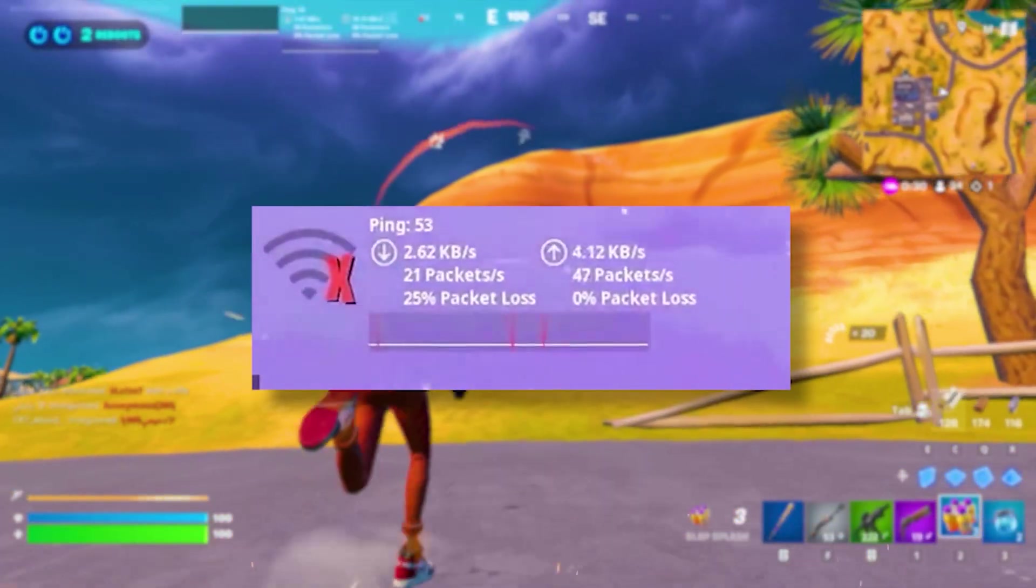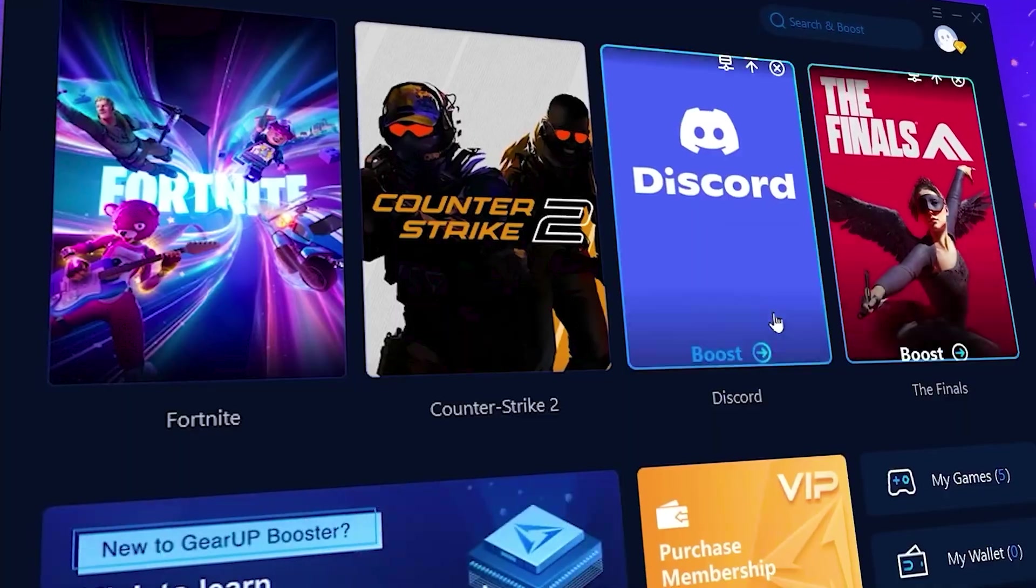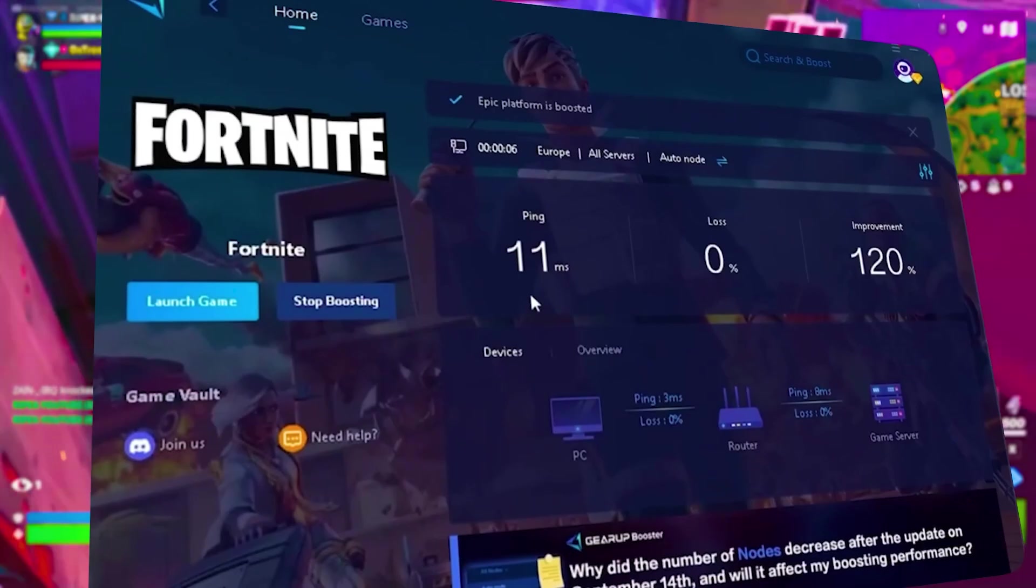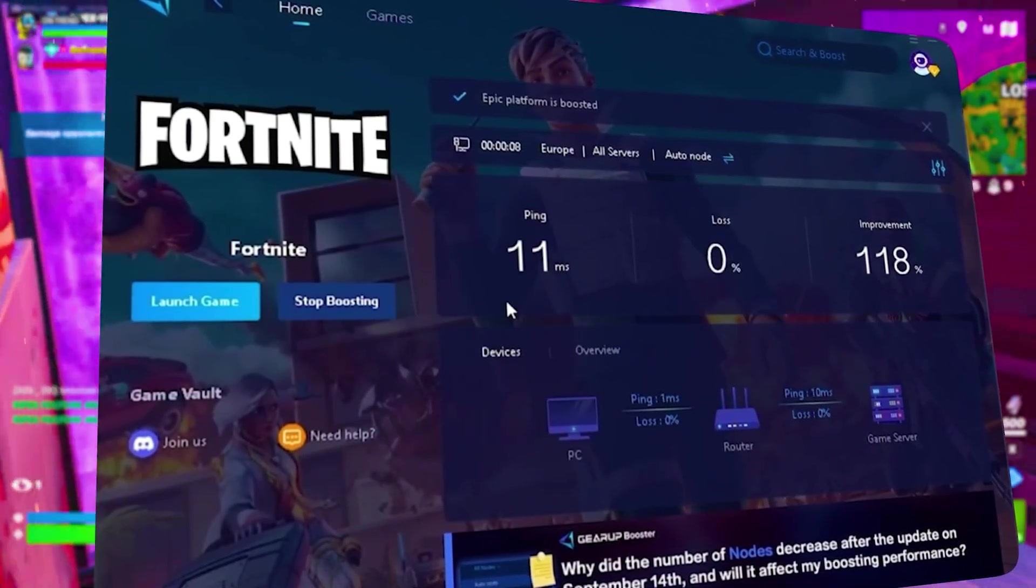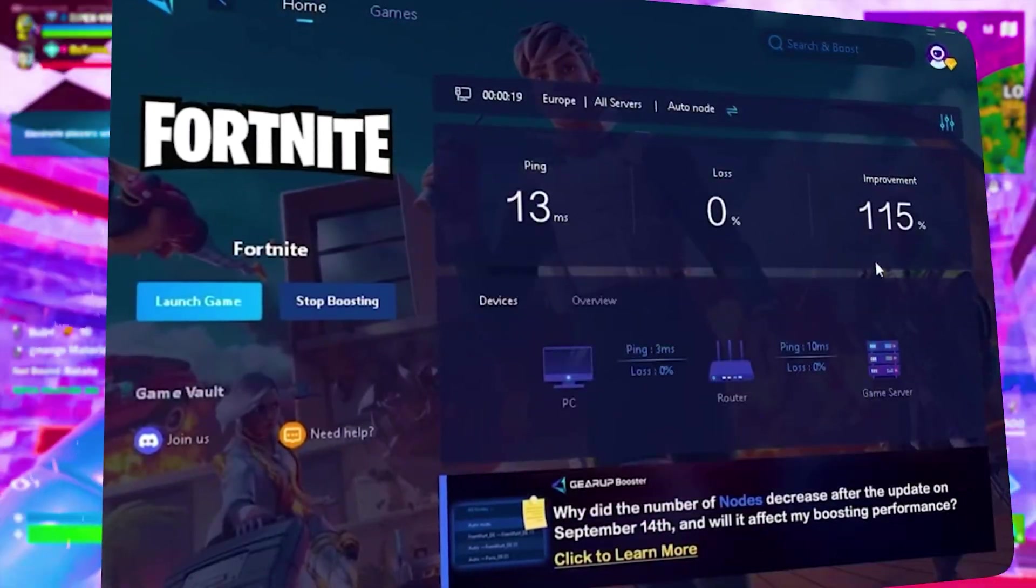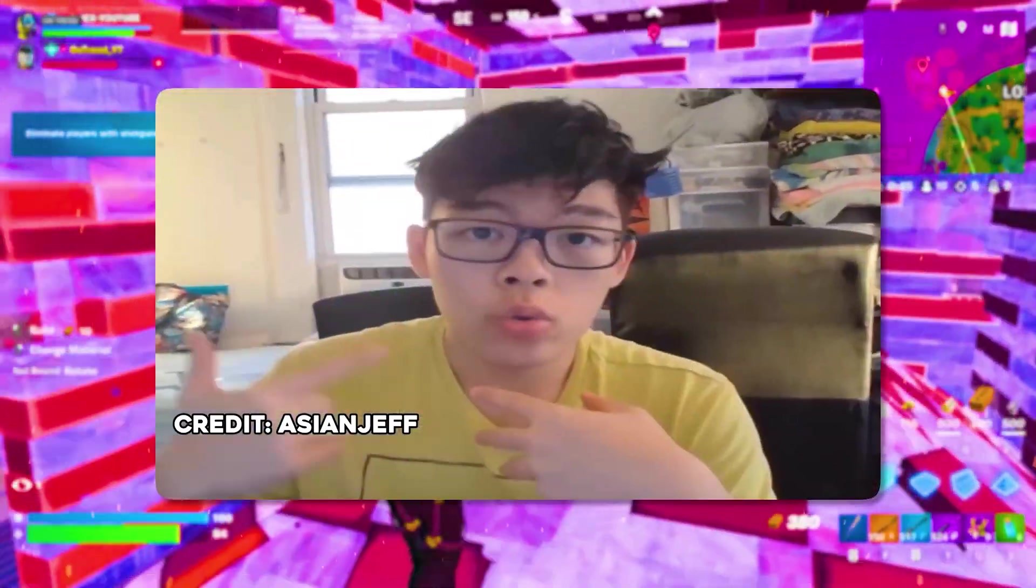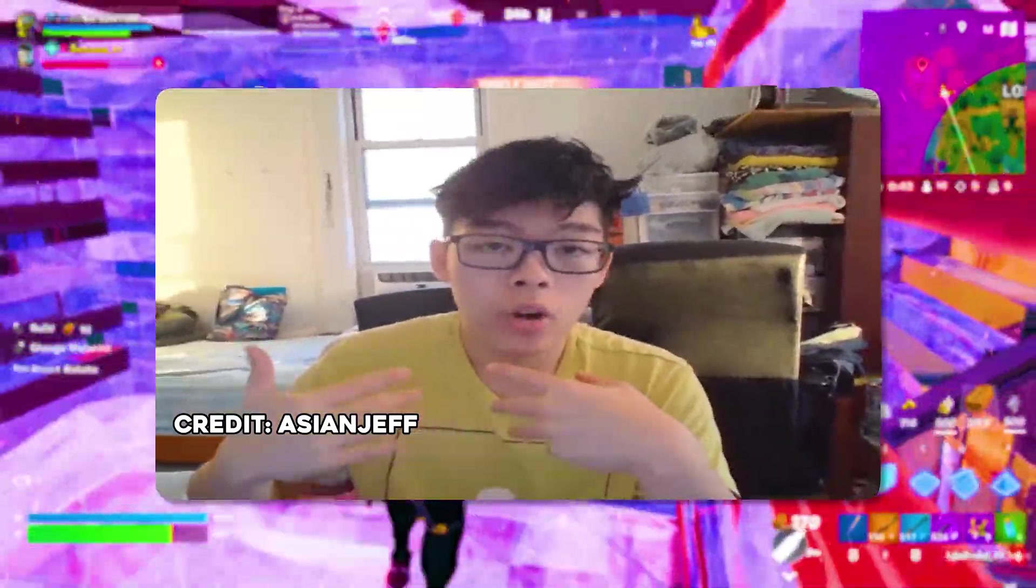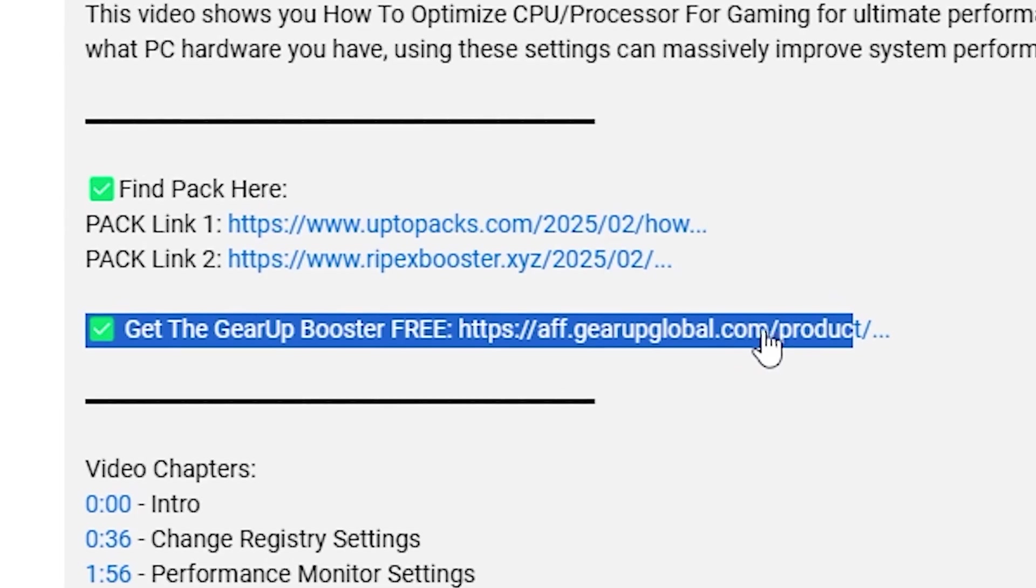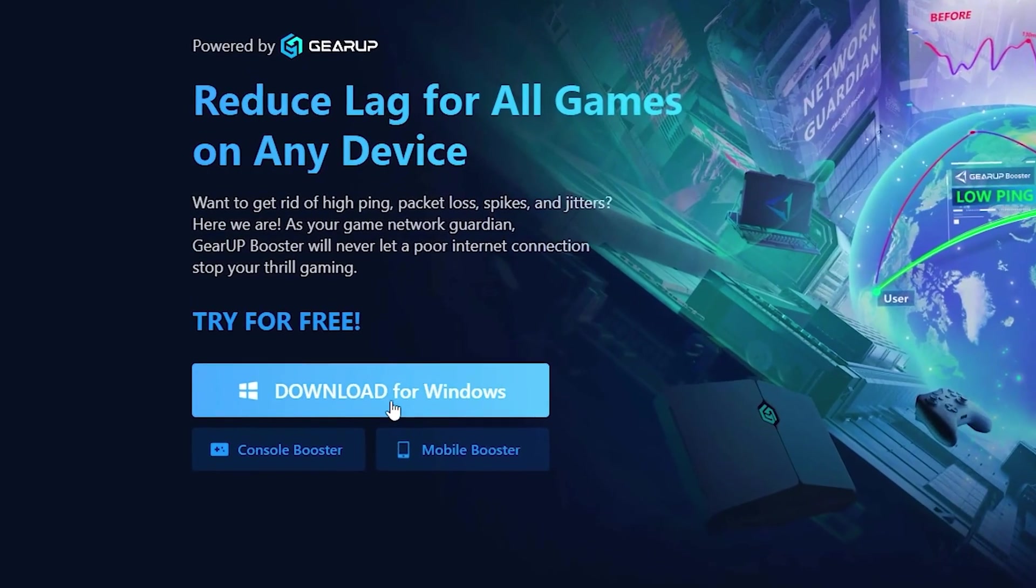Frustrated with lag and hyping while you play games? You need GearUp Booster. This is the ultimate tool to lower your ping, boost stability, and give you zero lag. Pro players like Asian Jeff and Polaroid use it to stay ahead. Download GearUp Booster now from the link in the description and dominate every match.